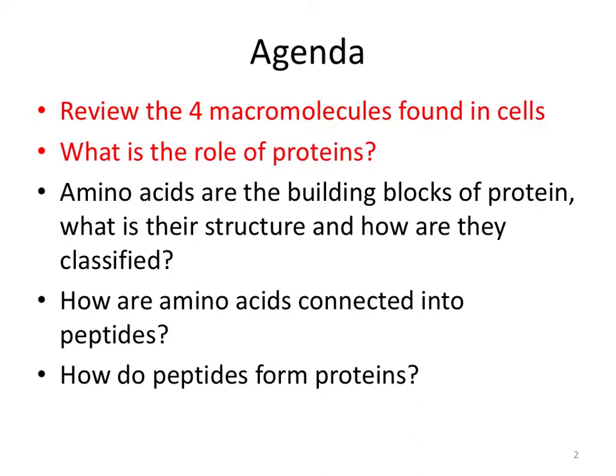The agenda is to review the four macromolecules found in cells, talk about the role of proteins, talk about amino acids — which are the building blocks or monomers of protein — and describe their structure and classification. It's very important information for biology or science students in general. Then we'll talk about how amino acids are connected into peptides, and how peptides form proteins.